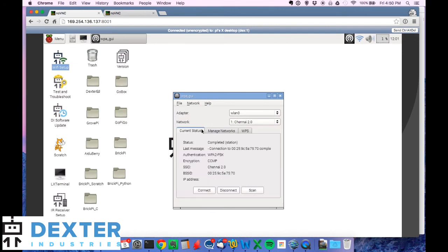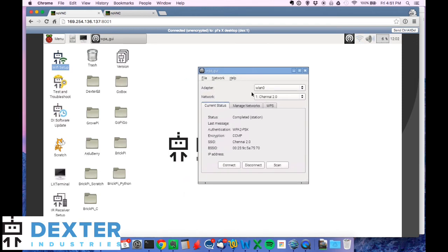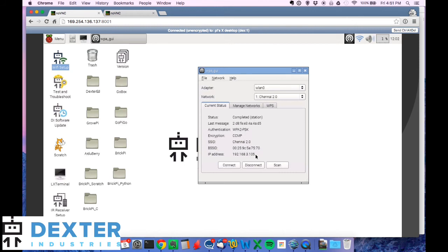And if I have my Wi-Fi dongle in, it should try to automatically complete connection. So if you see something like this, but you don't see an IP address, you haven't connected. Once you finally see an IP address, that's when you've connected over your Wi-Fi network.